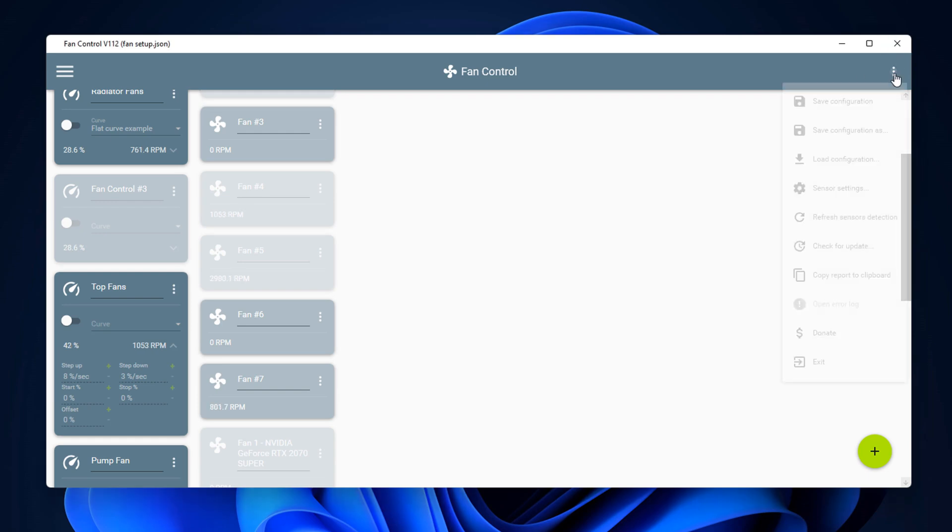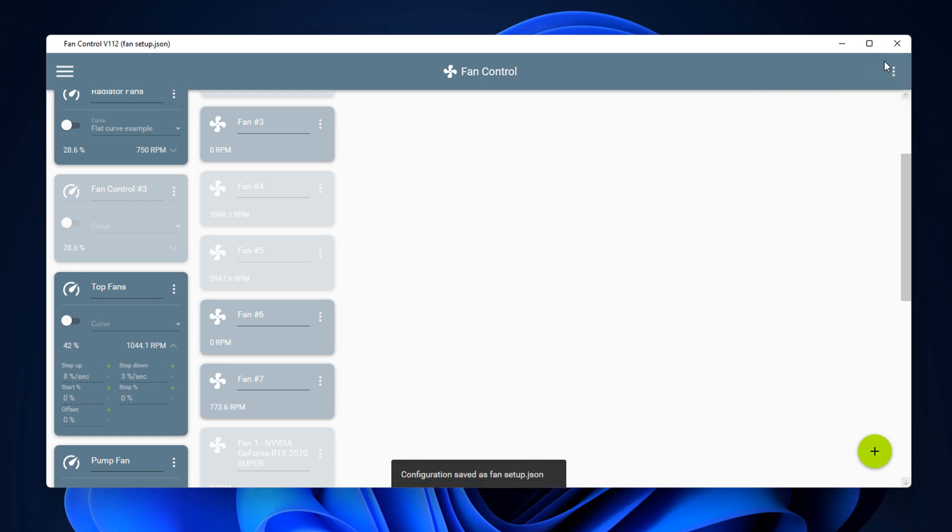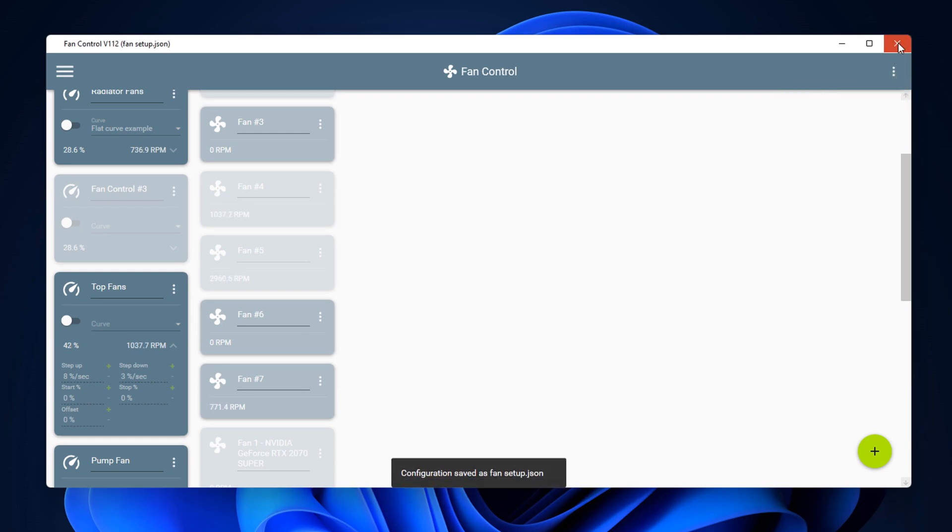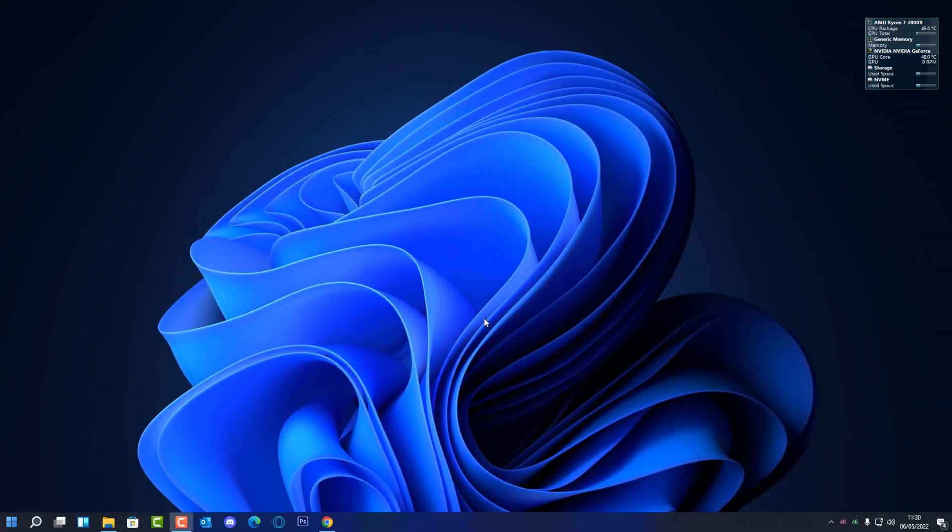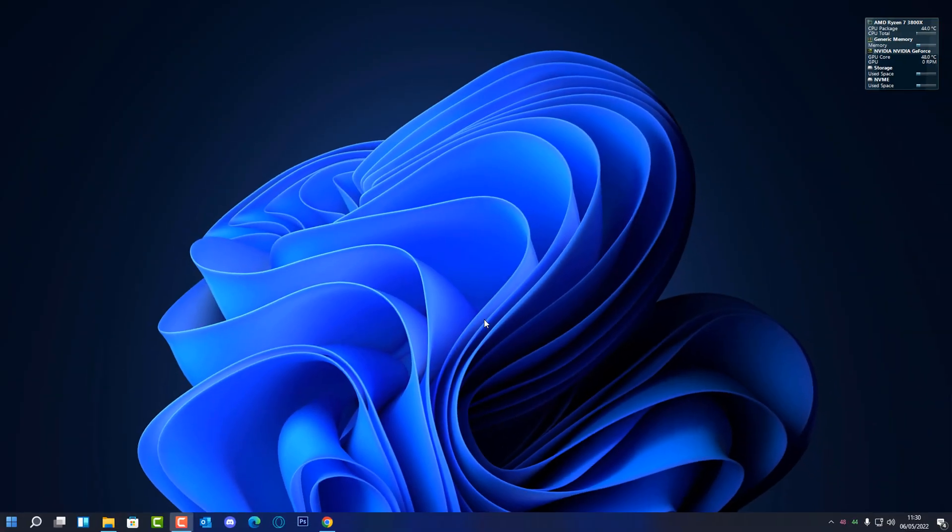Anyway, that will be about it for this video. I'll leave all the links and information in the video description for our sponsor of this video, CDKey Sales, and also any links to this software will be in there.